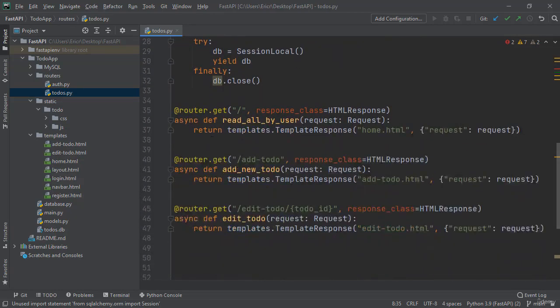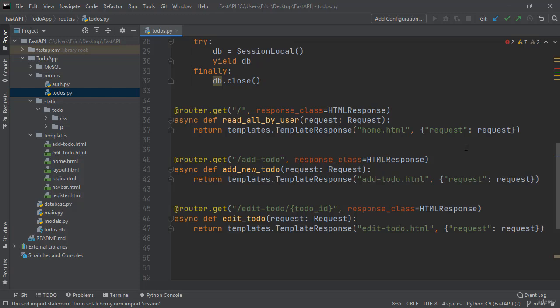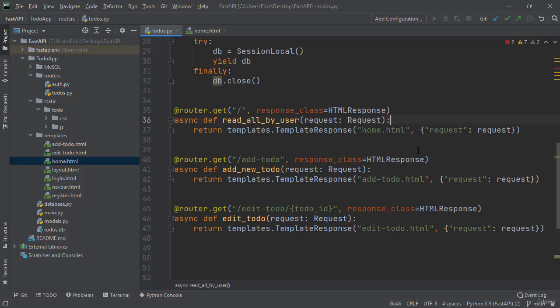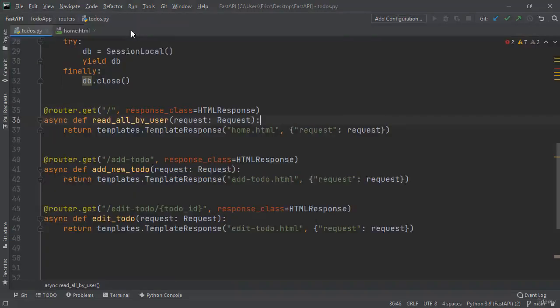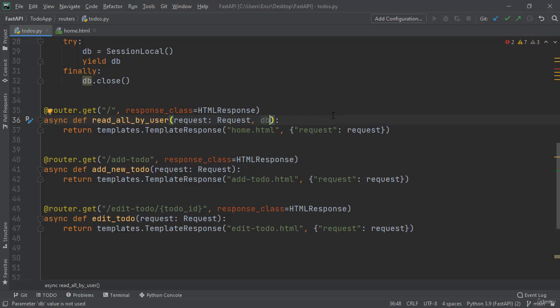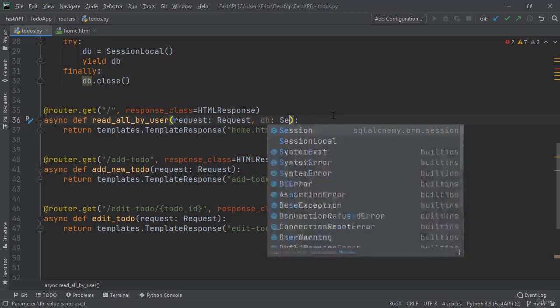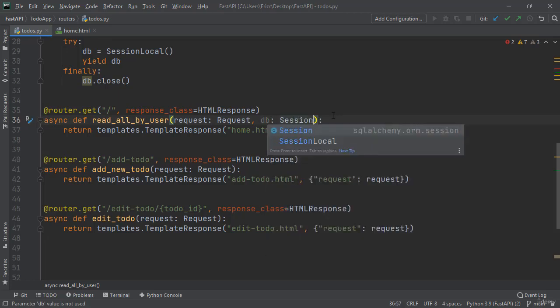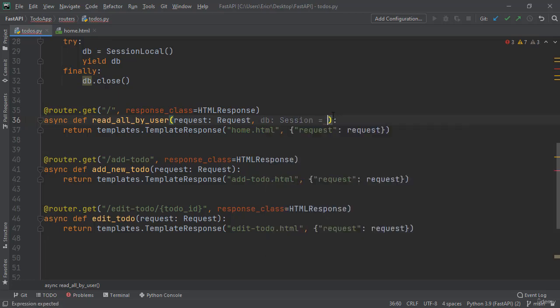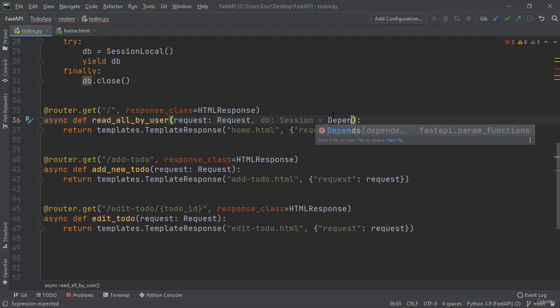Let's scroll down until we can see our read_all_by_user. As of right now, our read_all_by_user is just redirecting back to our home.html file with a context of just request request - that doesn't really do much right now. The first thing we need to add is before the return templates.TemplateResponse, we need to query the database. So to do this as a parameter, we need to pass in our dependency of our DB. We can do this by saying DB: Session = Depends(get_DB).